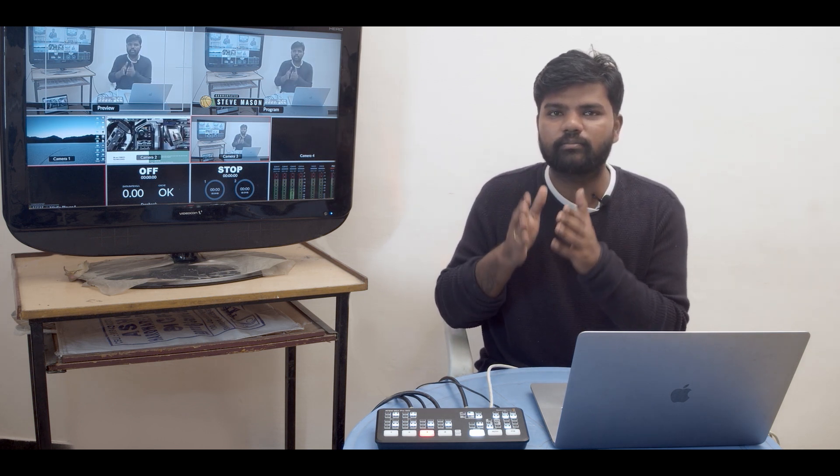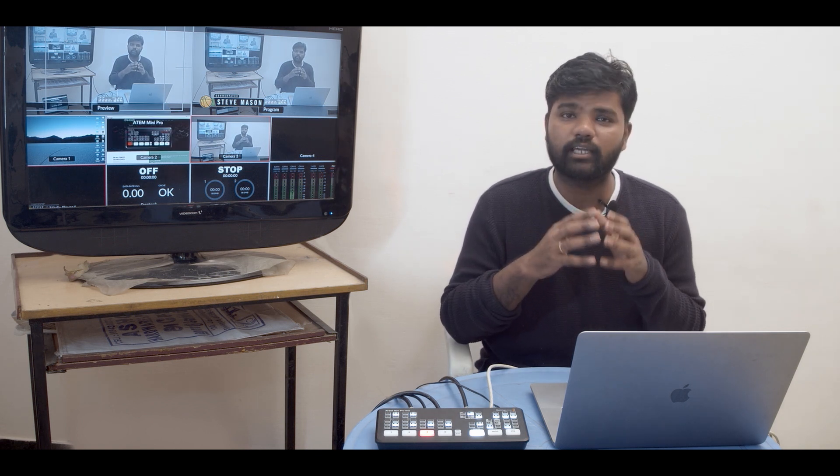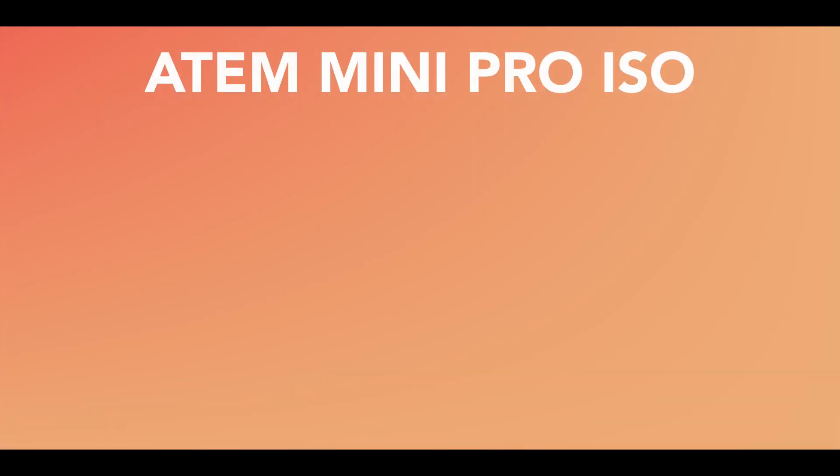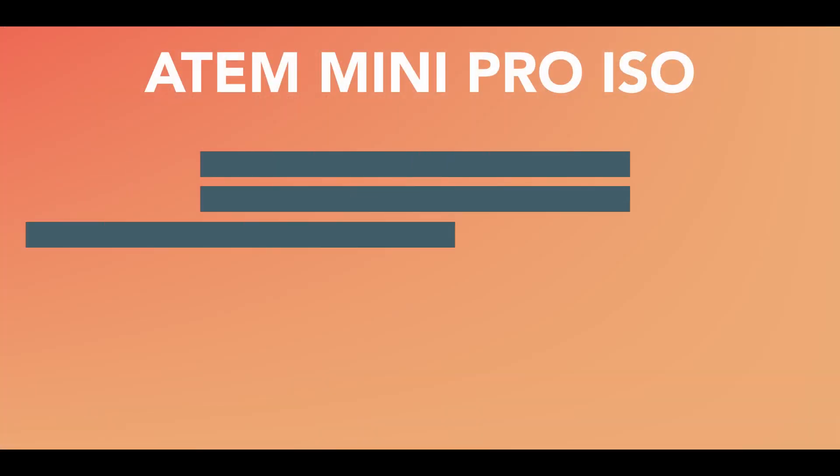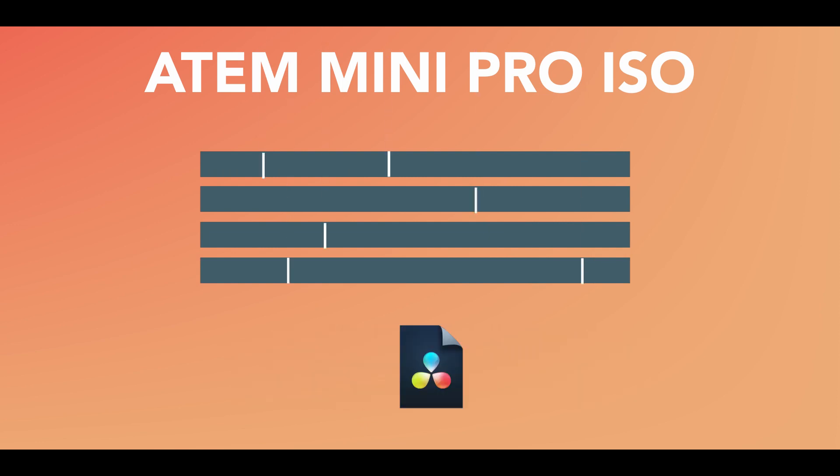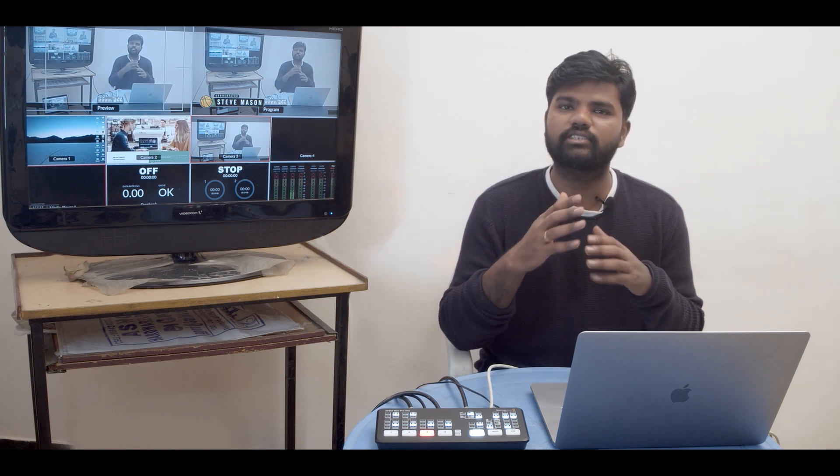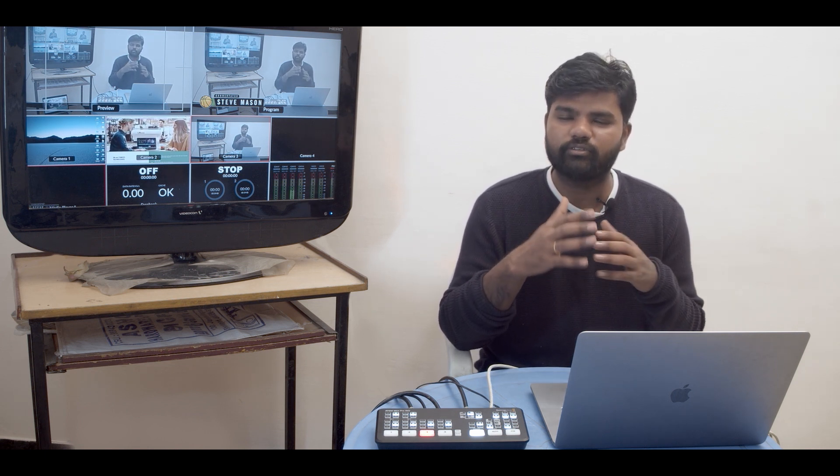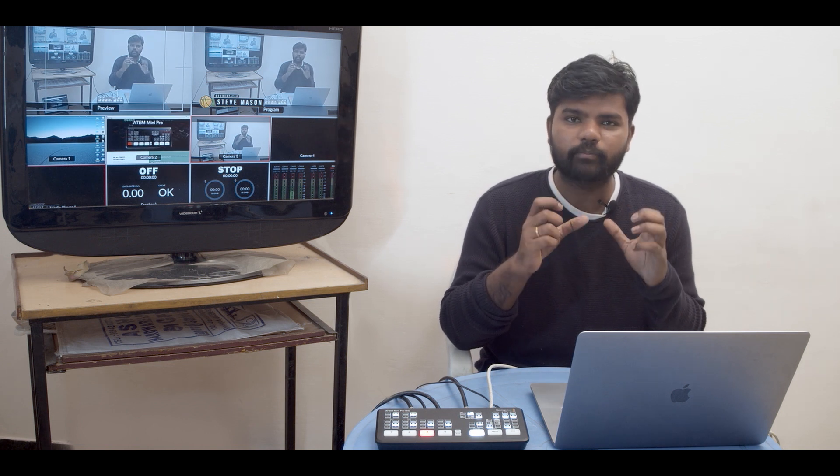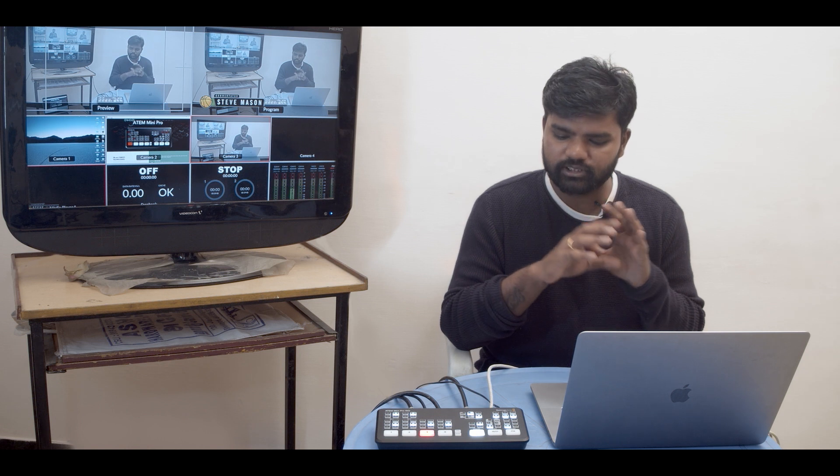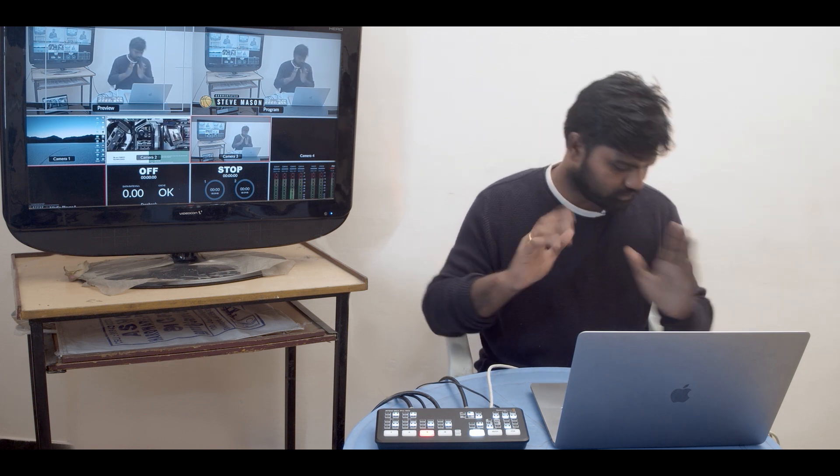The main feature of this ATEM Mini Pro ISO is the ISO recording, which means it records four streams simultaneously and it records all your cut information into the DaVinci Resolve project file. You can open it and all your files and all your cuts are already there. If you want to manipulate it, you can manipulate. The cut page of Resolve makes it way more easier. So I'm just going to demonstrate how it is done actually.